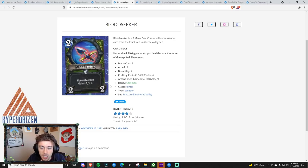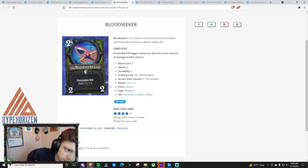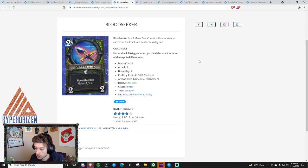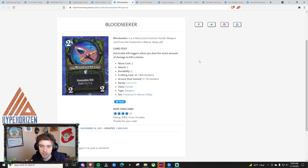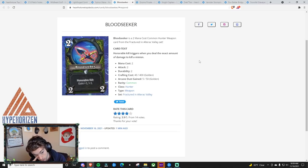The Headhunter's Hatchet at 2 mana, 2-2, gain 1 durability if you have a beast. I just don't think it's as good as this. Because let's just say you have the Headhunter's Hatchet, it's a 2-3, and you hit face every single time. That's 6 damage, you had to have a beast on board to play it, and you know, 6 damage.